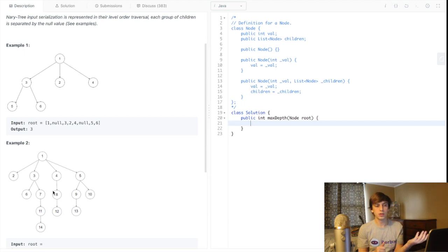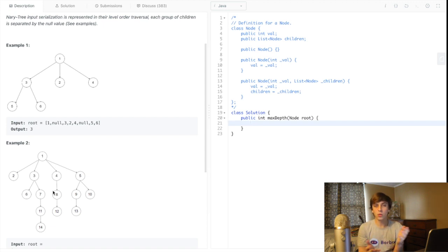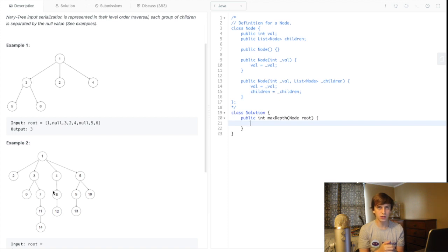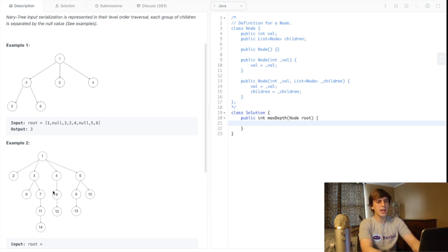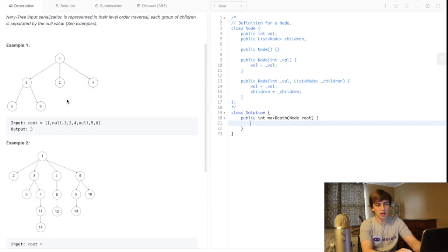Breadth-first search usually uses a queue and you go level by level — you put things onto the queue, pop them off, keep putting the next level on and evaluating. Depth-first search is often recursive. Either one is fine, but sometimes you want the one that's easier to implement. Sometimes depth-first search might be a three-line recursive solution with a helper method, while breadth-first search is way longer. In this case, I would use breadth-first search just because going level by level to get a height is a natural connection.